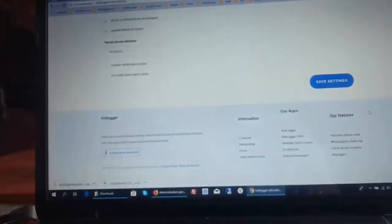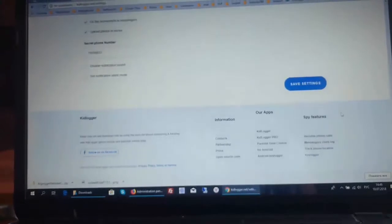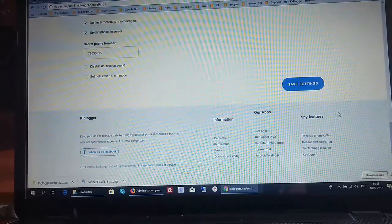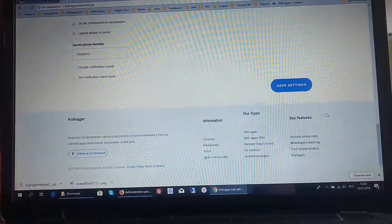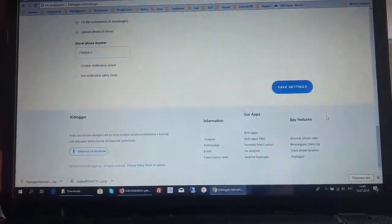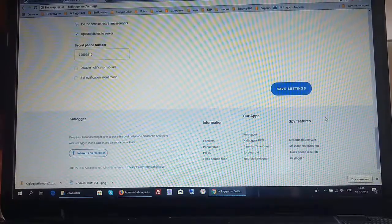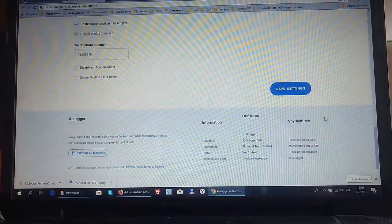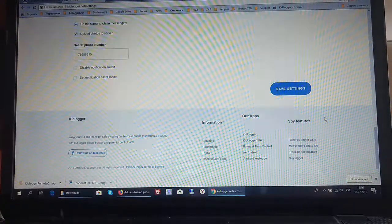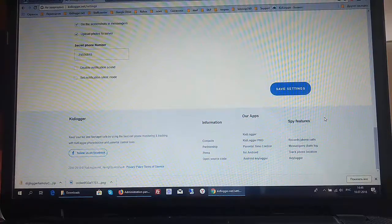Dear users, dear parents, it is very interesting to me what would you like to add to this program more, to manage the program KidLogger Pro more effectively and not to worry about our children. That's all. Thank you. Have a nice day.